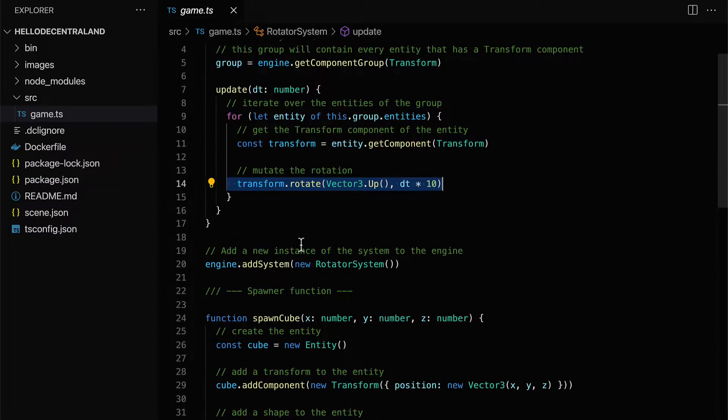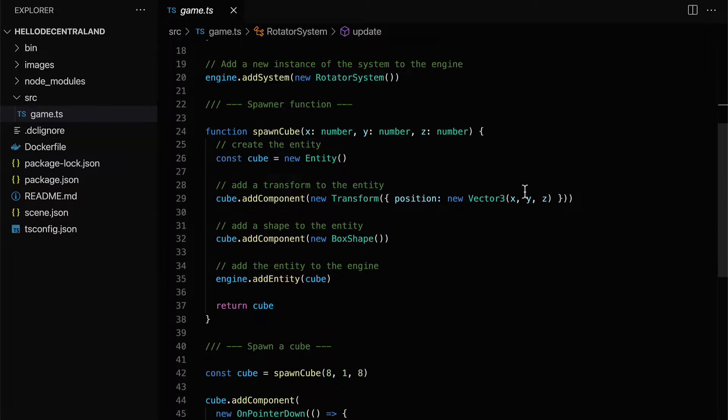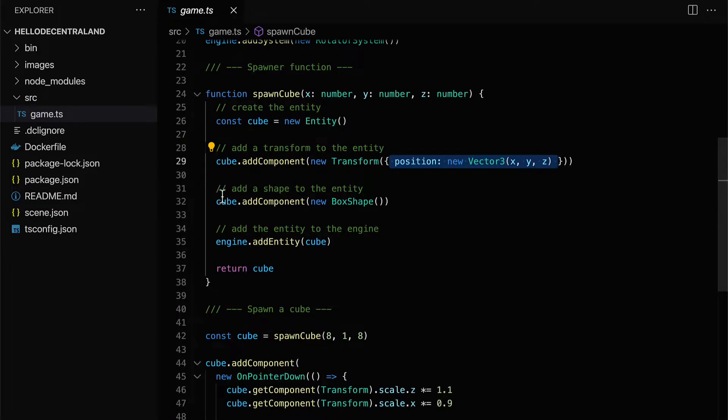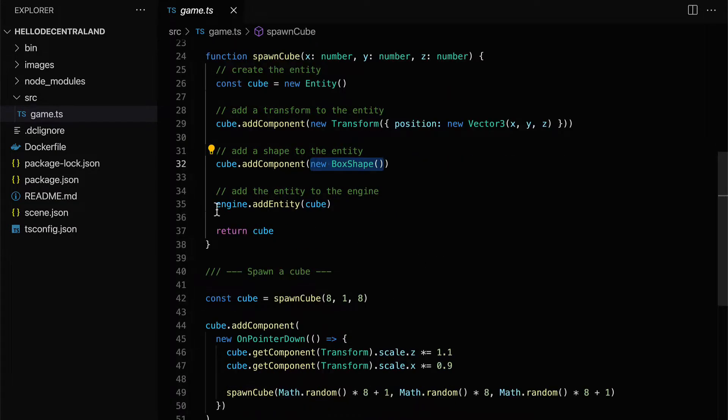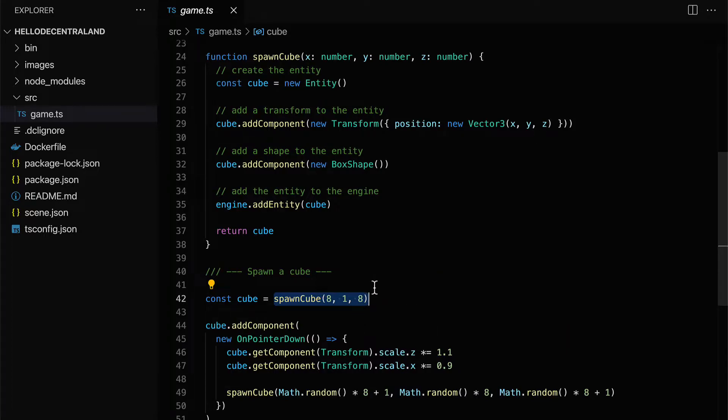For testing, once you're ready to put your scene onto Decentraland, then you will need a piece of land, so a land token, to put your scene into Decentraland.